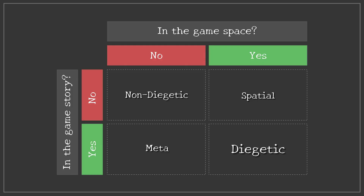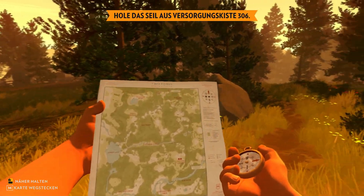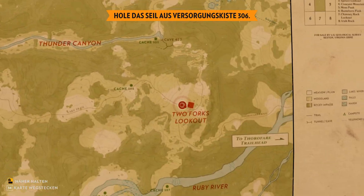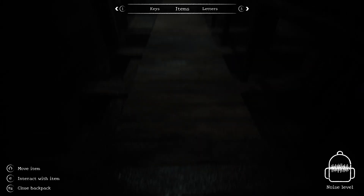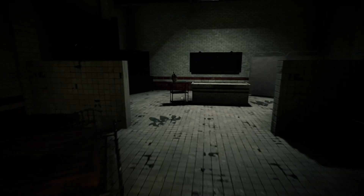And then there's diegetic UI — this one is integrated into both the story and the game's spatial world. This way, the player and the game character interact with the same elements. A great example is Firewatch, where the character holds a map and a compass in their hands. This not only feels immersive, it also blocks your view and interaction with other objects. Since immersion is such a big part of horror games, I decided to create a diegetic UI.